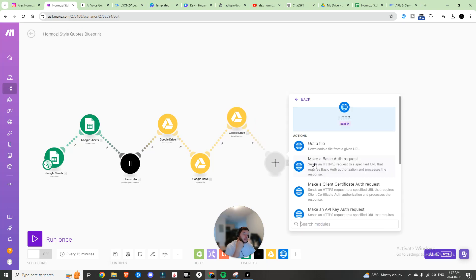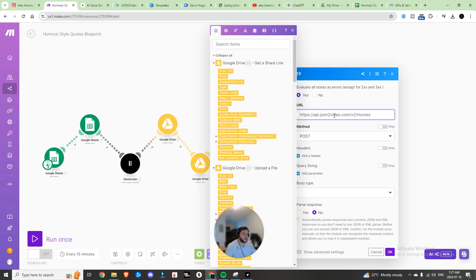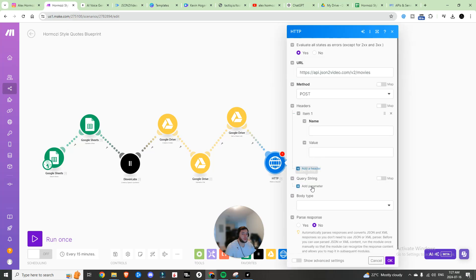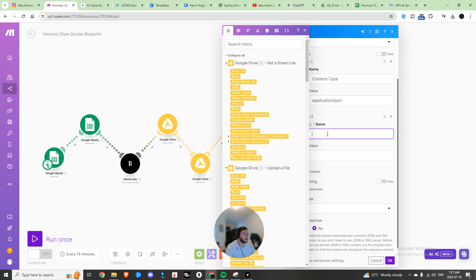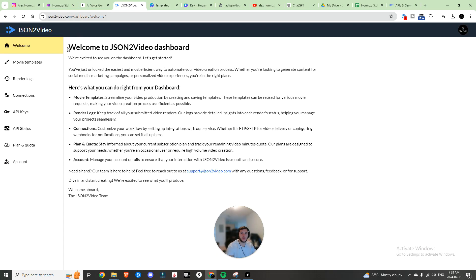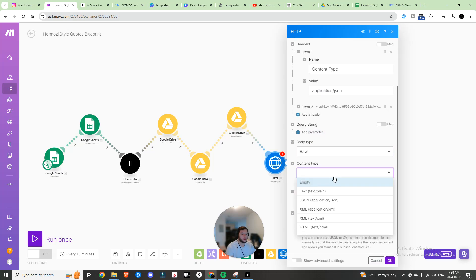Next we're going to make an HTTP request, set to POST — this is where we create our video within JSON2Video. You're going to need this URL: api.json2video.com/movies. You need two headers: first, Content-Type set to application/json, and second, x-api-key with your API key. Go to JSON2Video, click Get a Free API Key, and paste it in. Set the body type to raw, content type to JSON application.